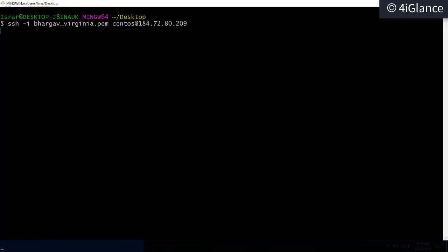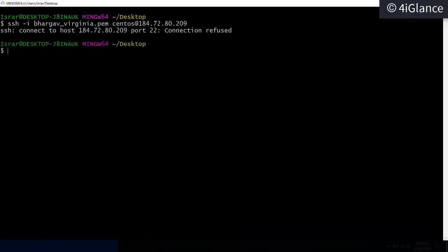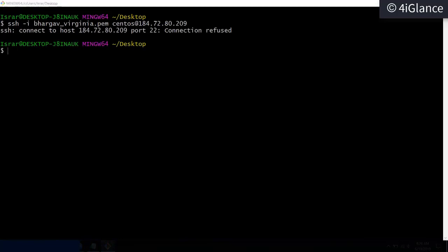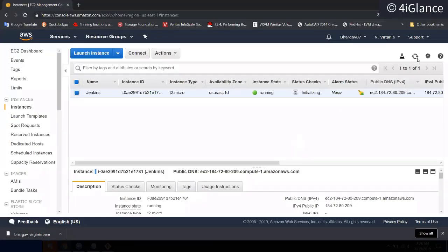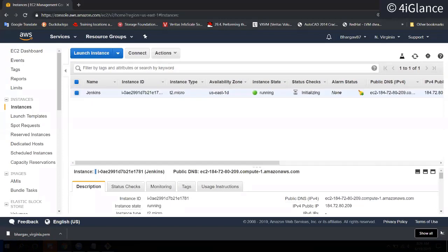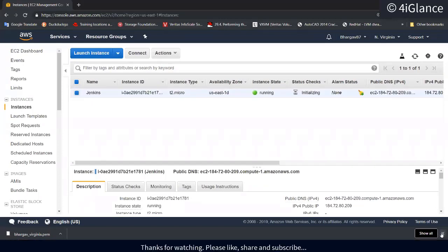Hit Enter — if everything is fine it will allow you to log in, but it's taking some time to launch. Let's try after 30 seconds. It's still in the initializing state.